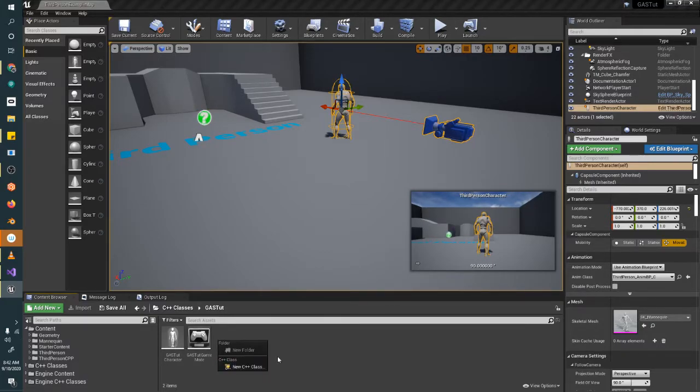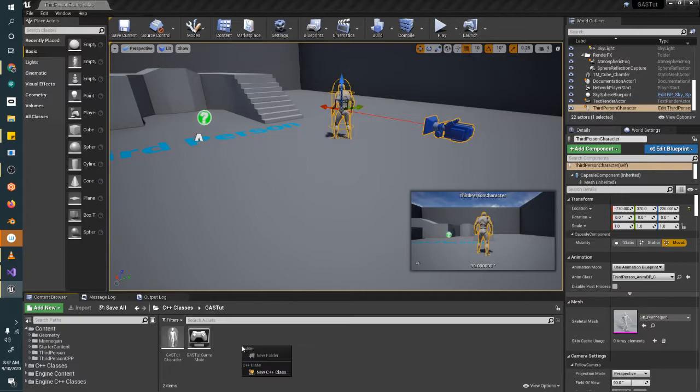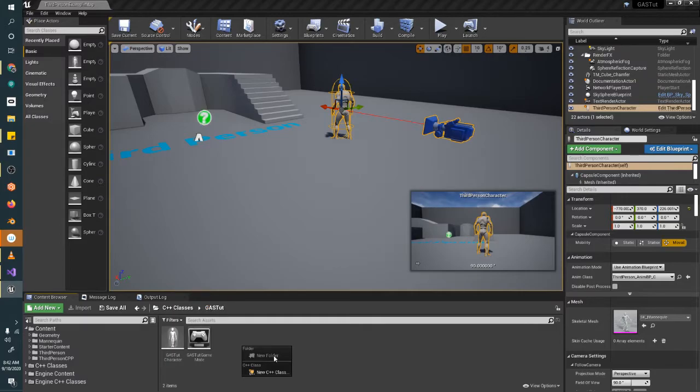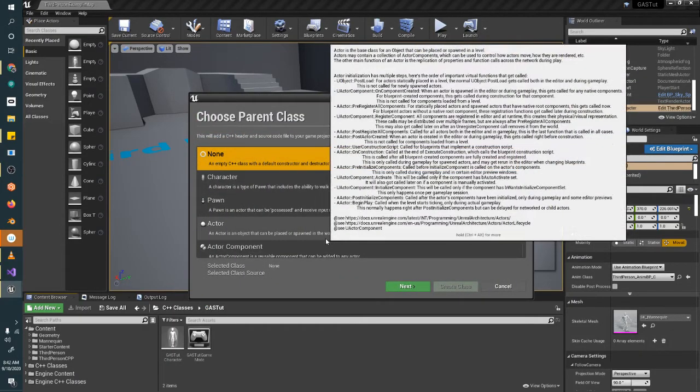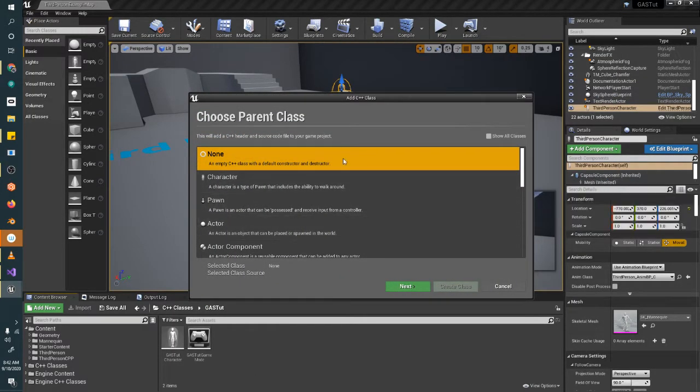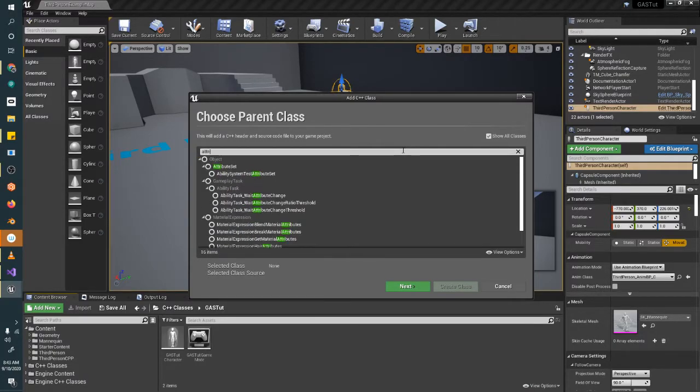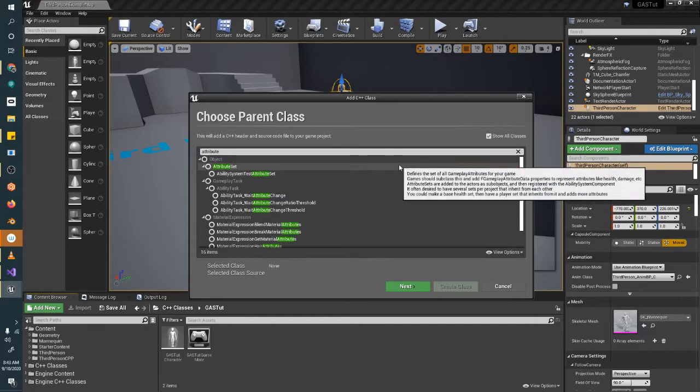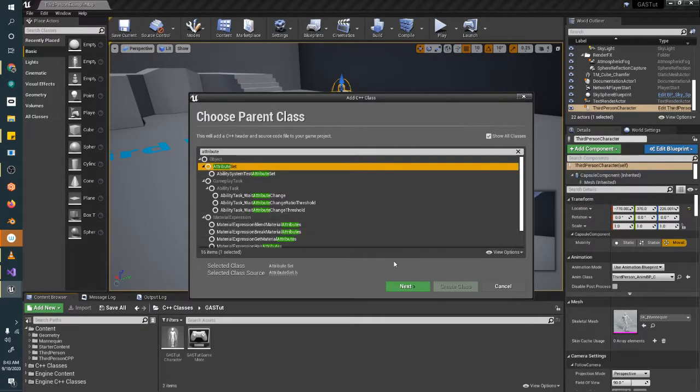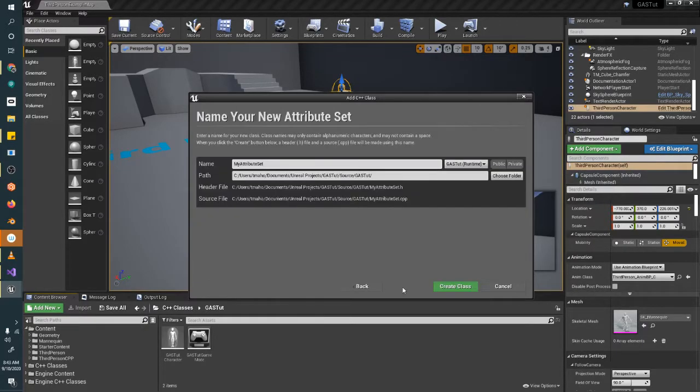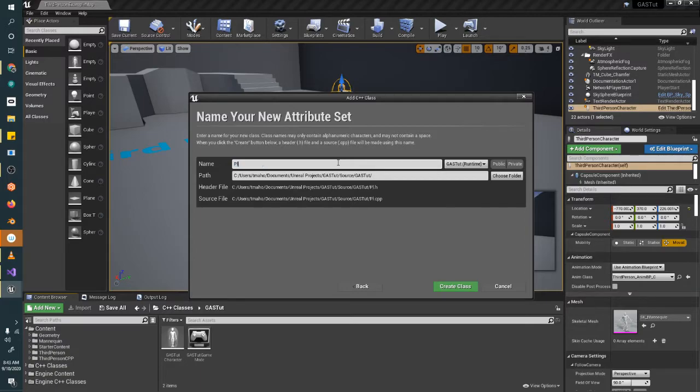We're going to right-click in our C++ classes and the project's name folder. Mine is GIStut, yours might be different. And we're going to create a new C++ class. We're going to hit show all classes and look for an attribute set. There it is. And we're going to call this PlayerAttributes.